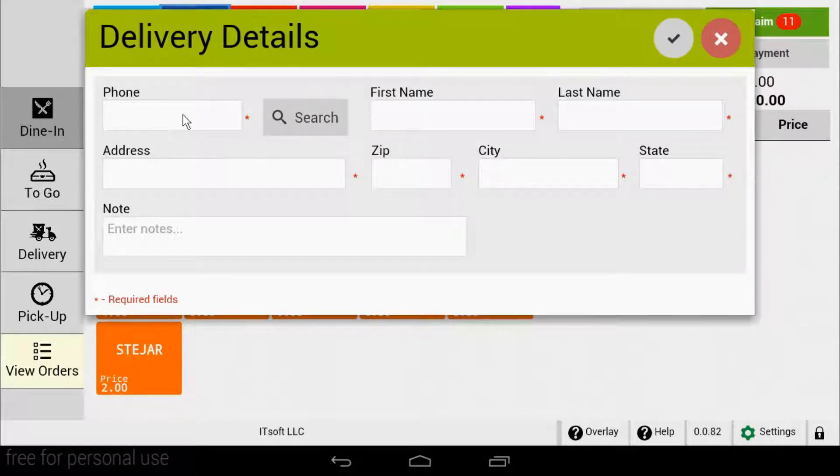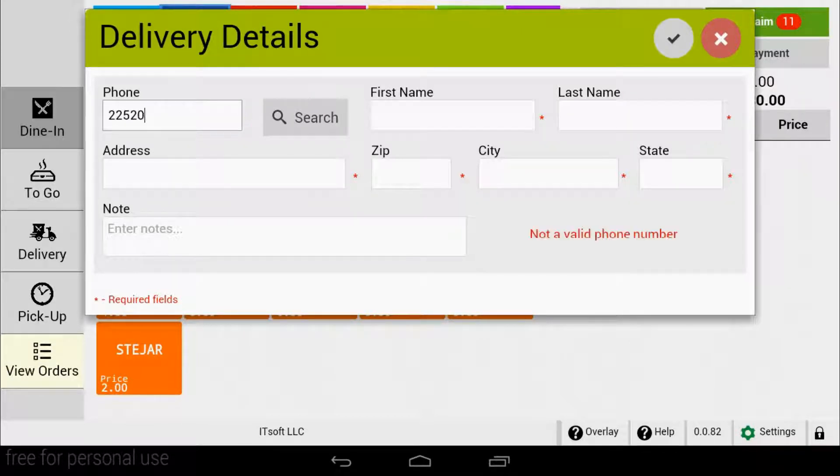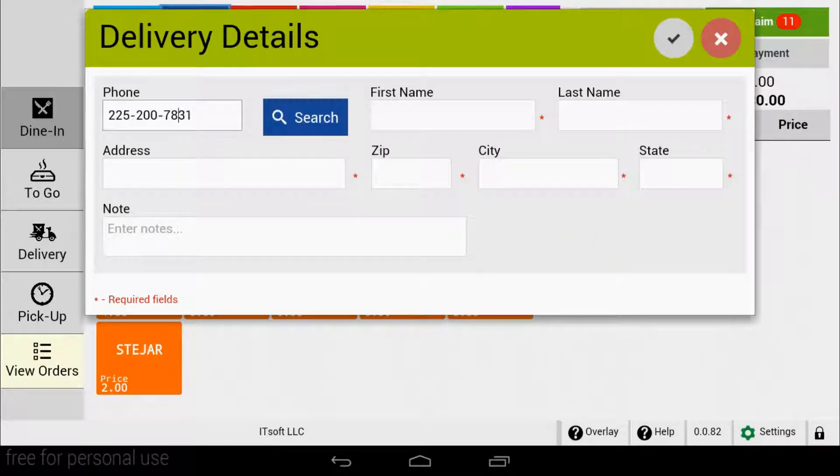To begin, enter your customer's phone number. Once you're finished, tap search.